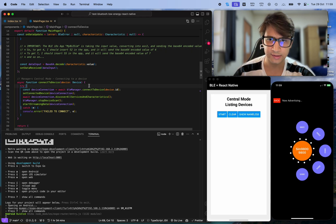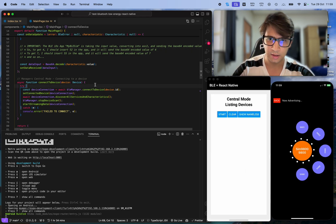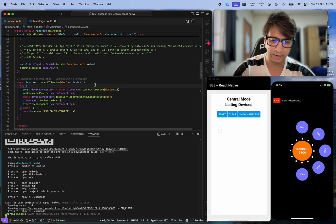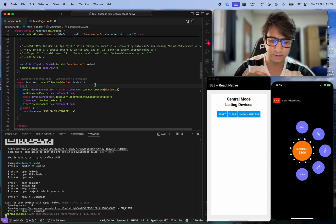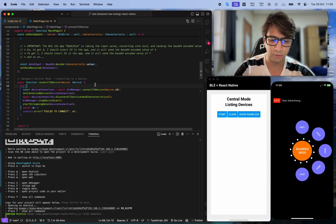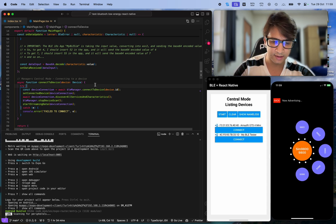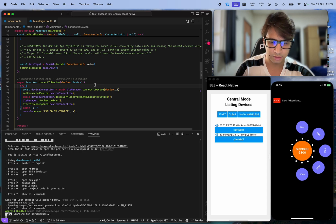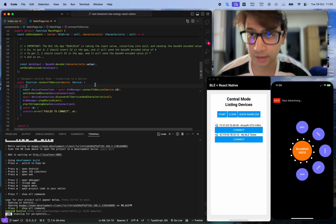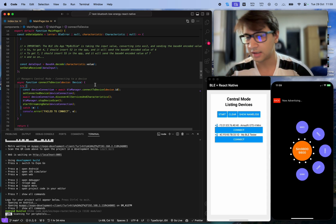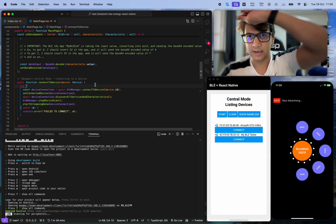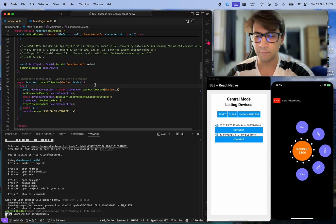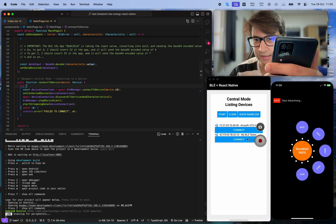First of all, we have this screen where I can start scanning devices, I can clear and release, and I can toggle to show nameless and not nameless devices.